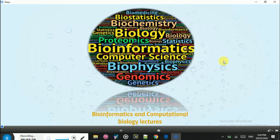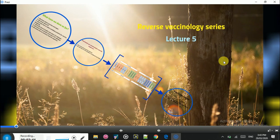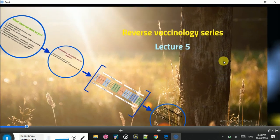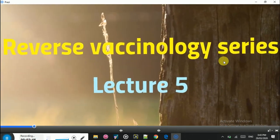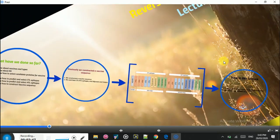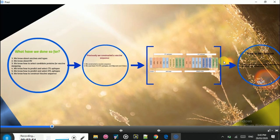Hello and welcome to Bioinformatics and Computational Biology Lectures. This is lecture 5 in the reverse vaccinology series, in which we are designing a B and T cells multi-epitope subunit vaccine for the SARS coronavirus 2.